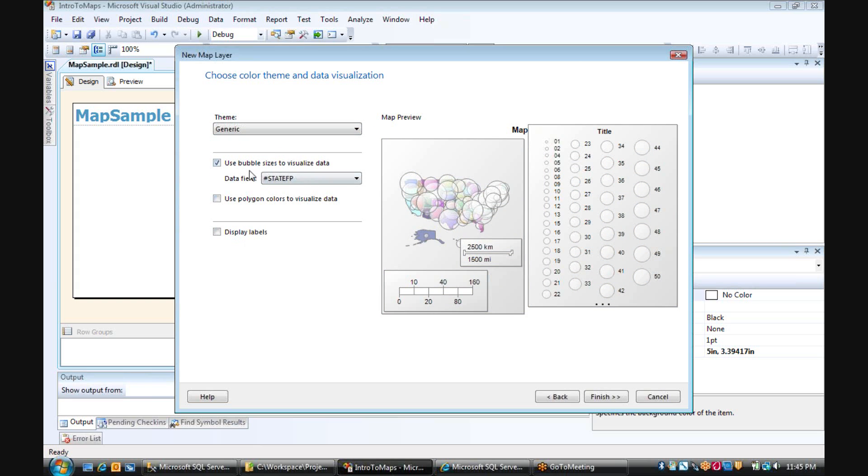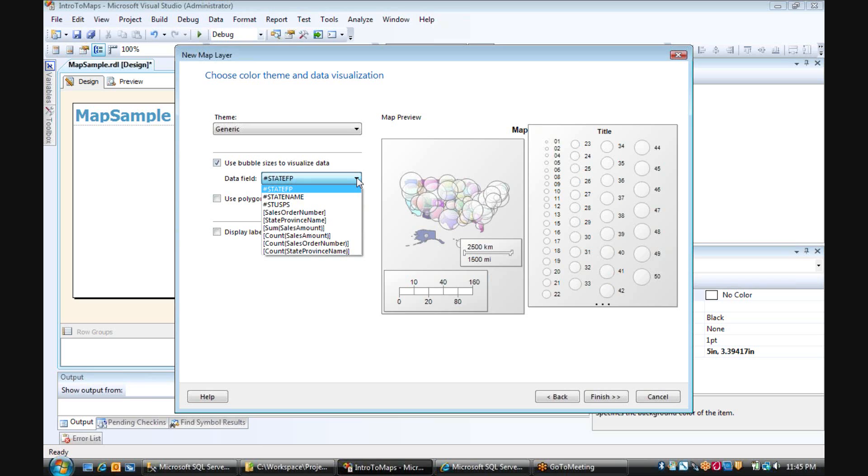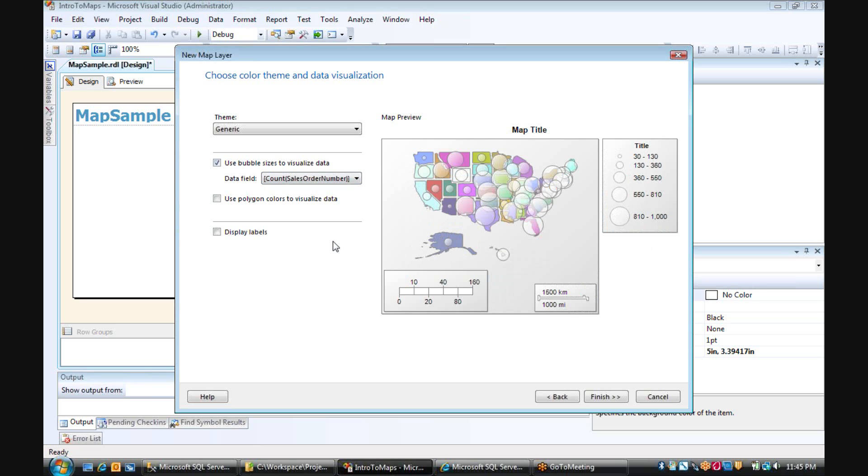And then what are the bubbles going to represent? So the bubbles in our case are going to represent the number of orders that we have by state. So we're going to just count our sales order number.